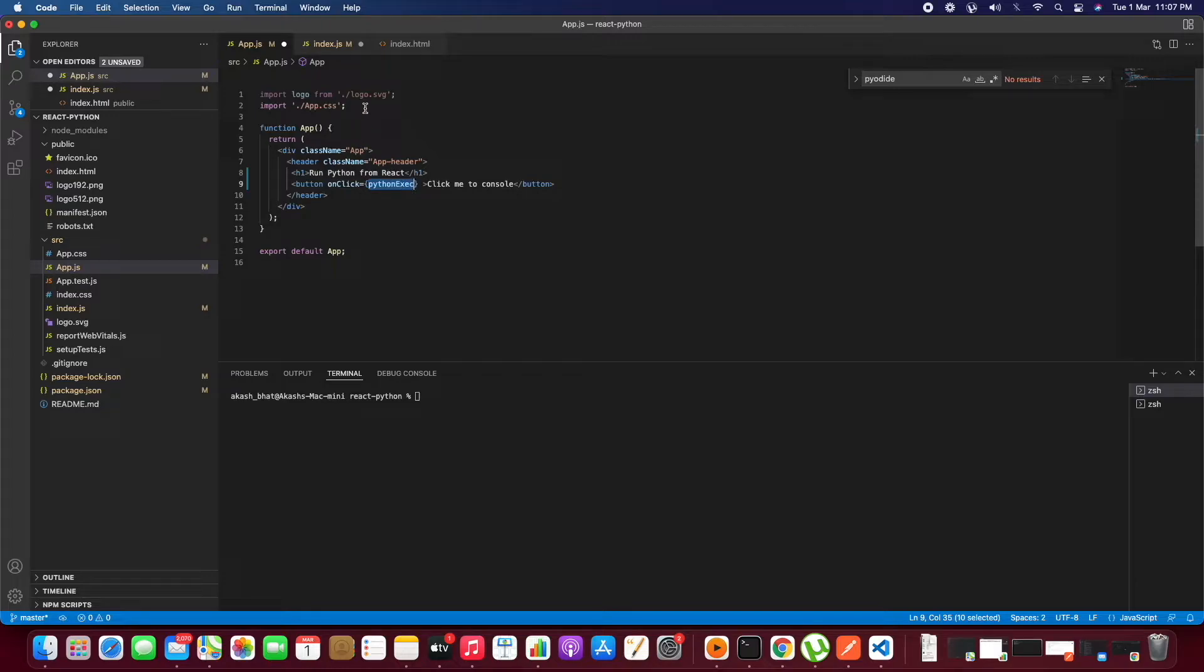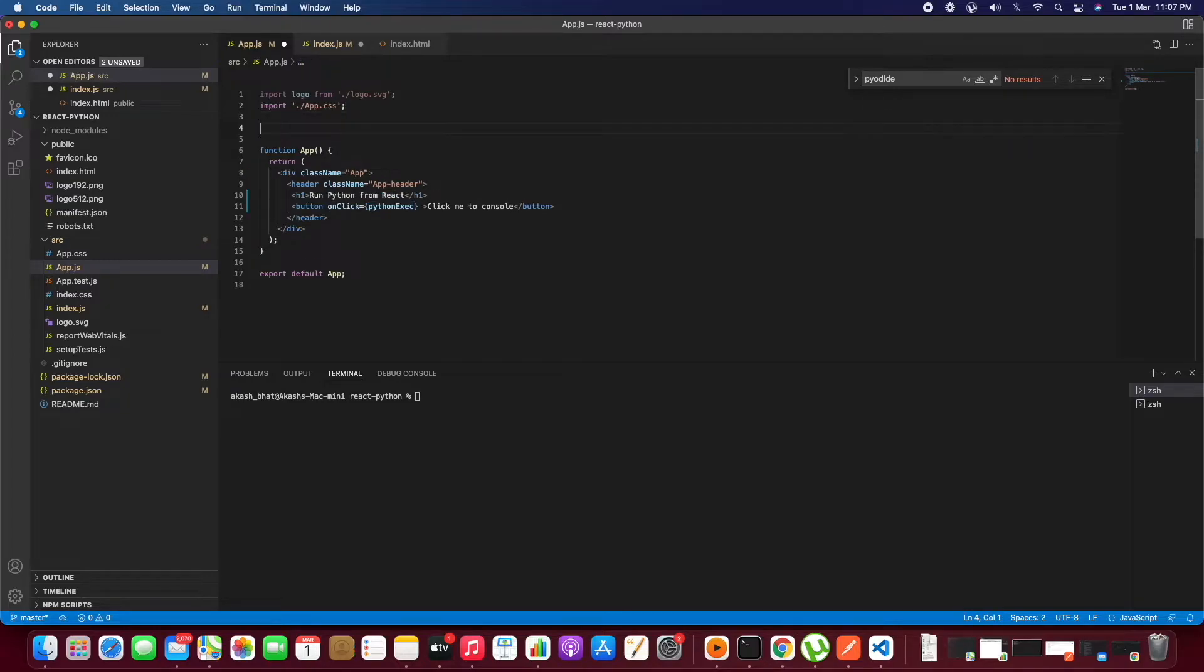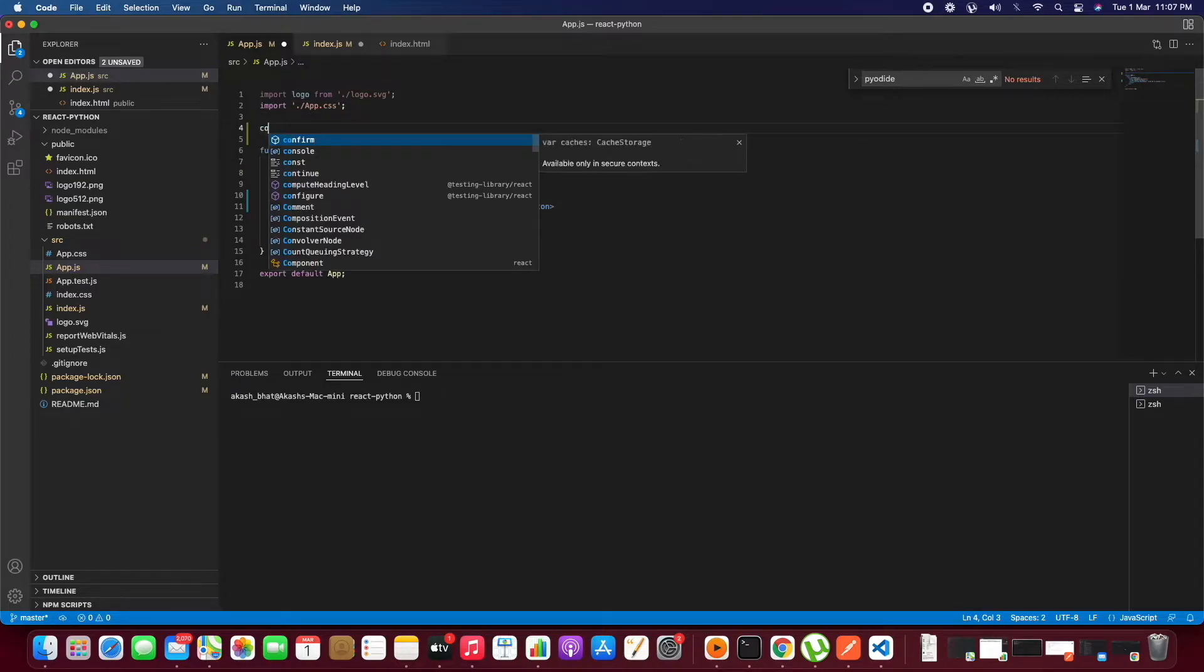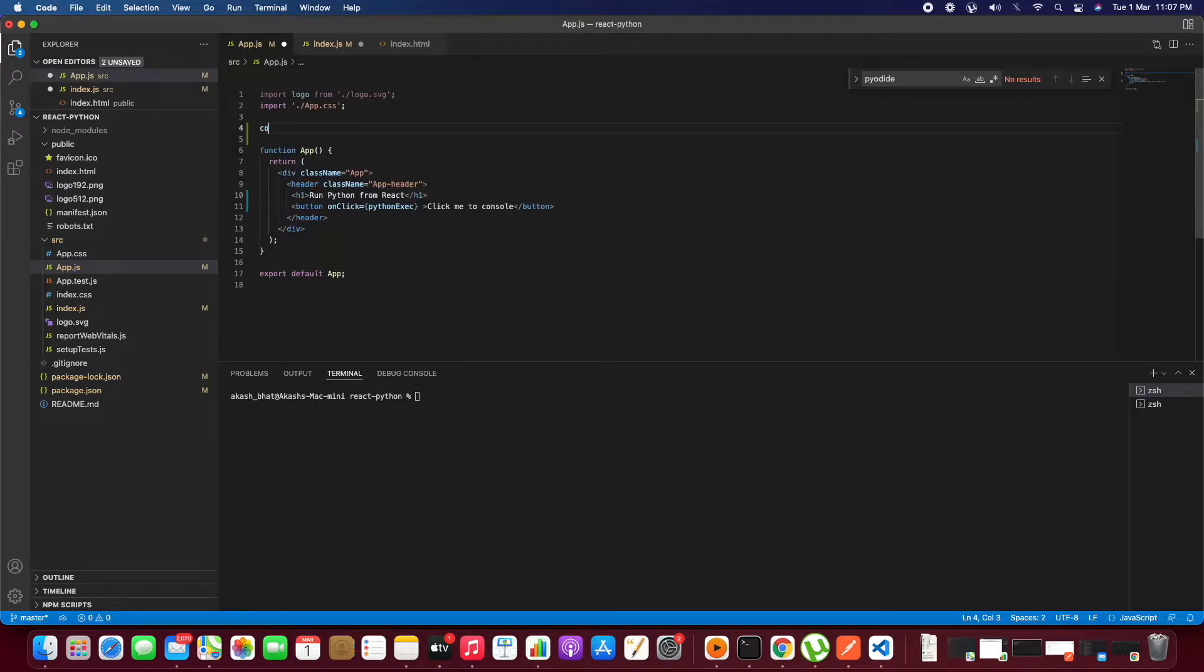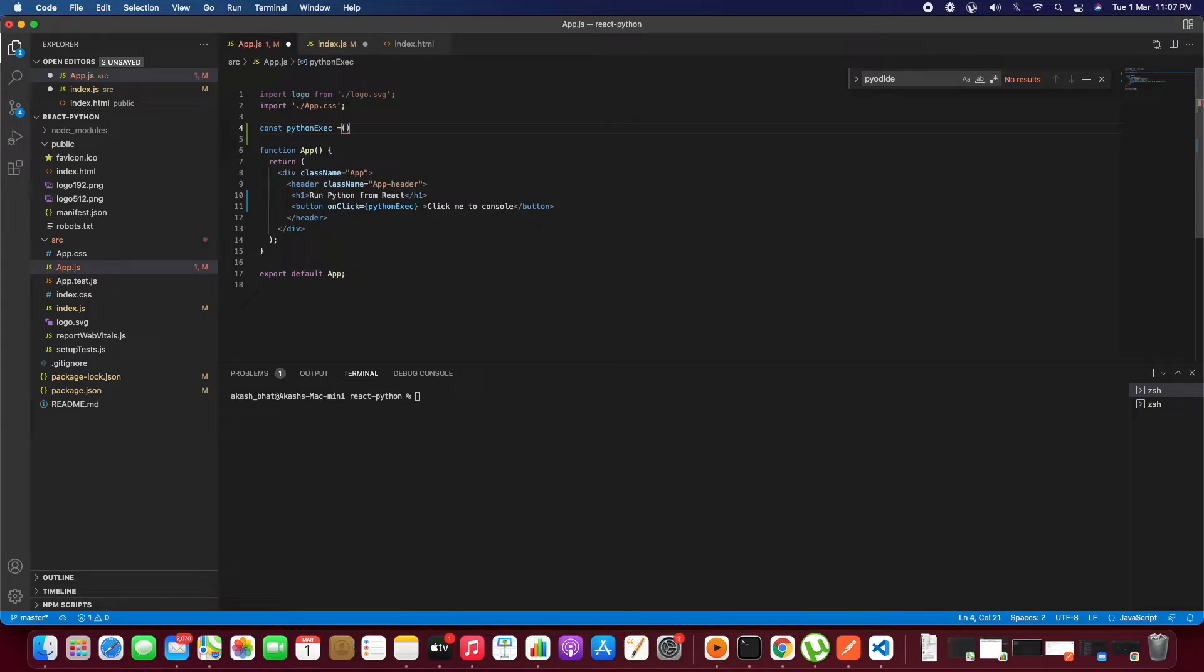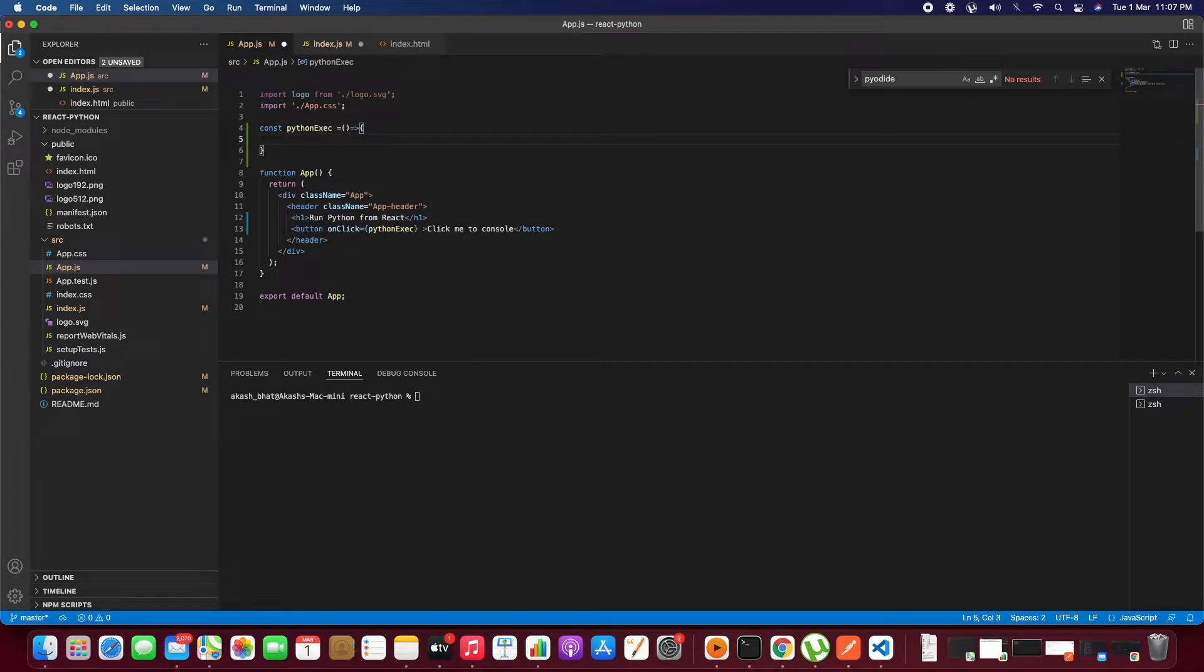Let's create an arrow function. In this arrow function we will execute Python code.